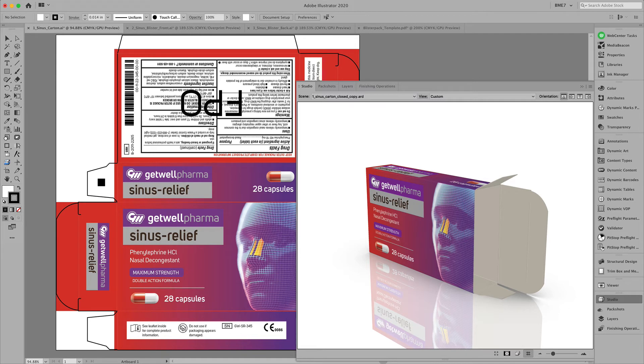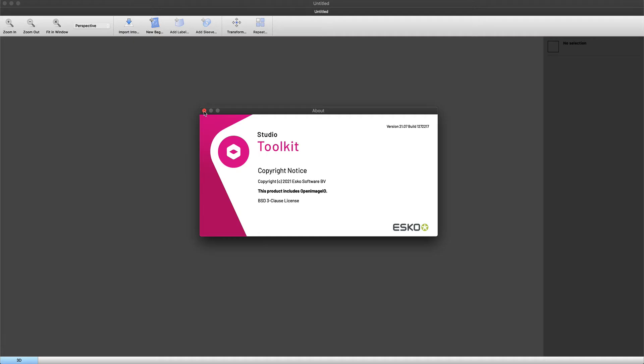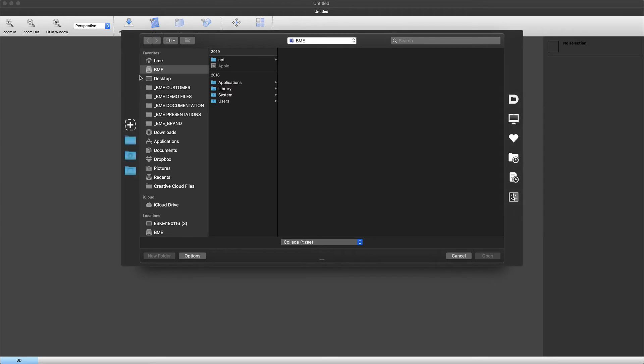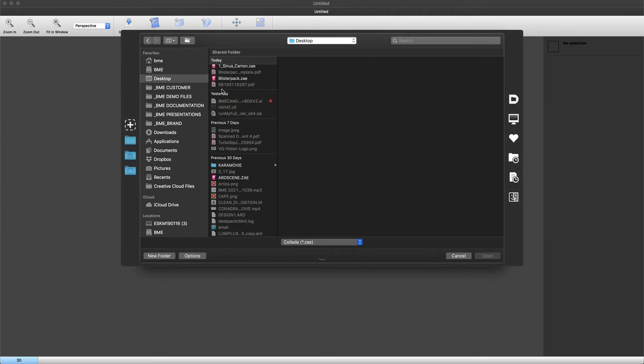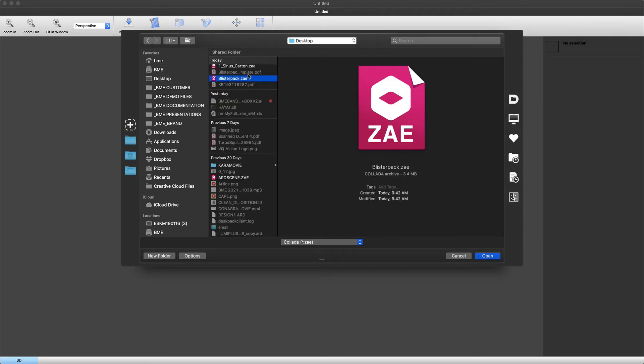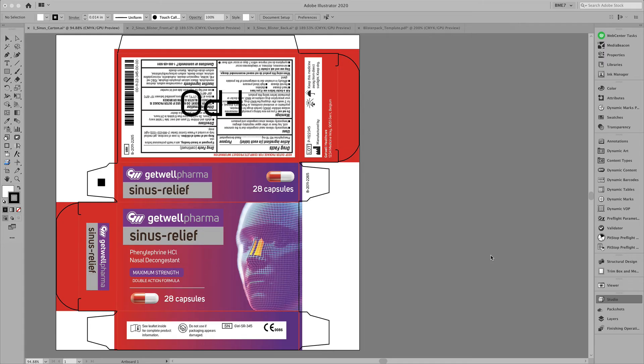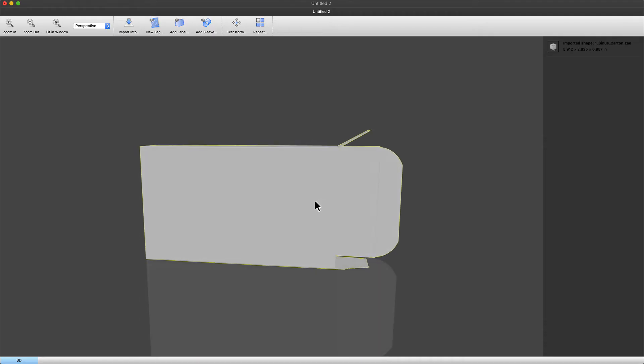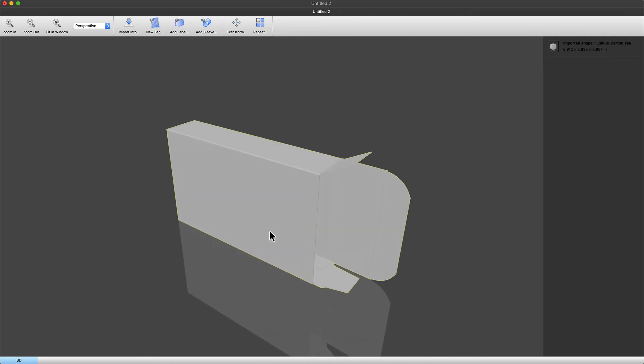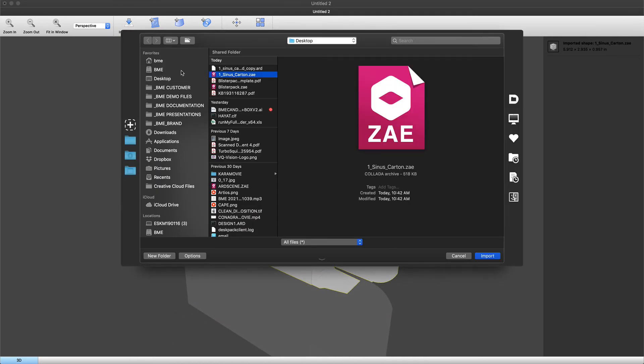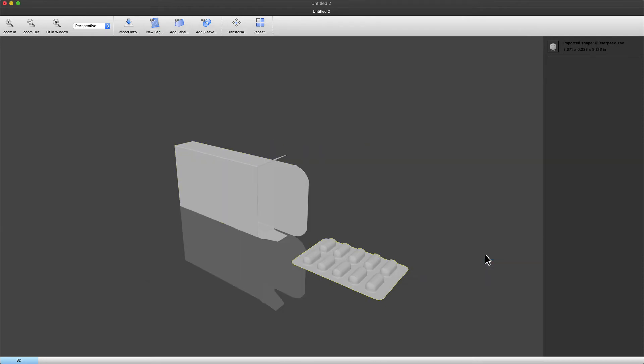The application we will use to combine these two is called the Studio Toolkit. Let's start by opening the folding carton which we just saved as a collada file. Followed by an import to bring the second model, the blister pack, into this folding carton.